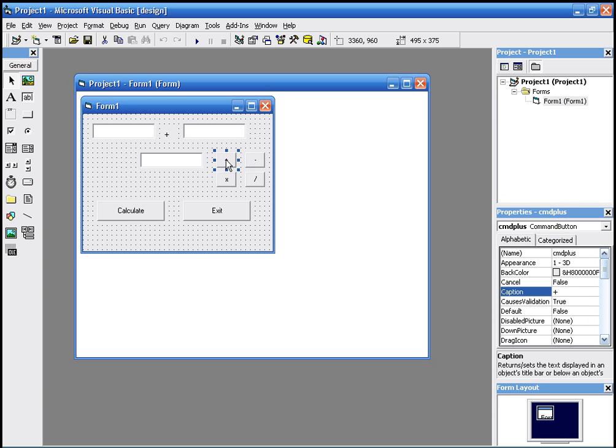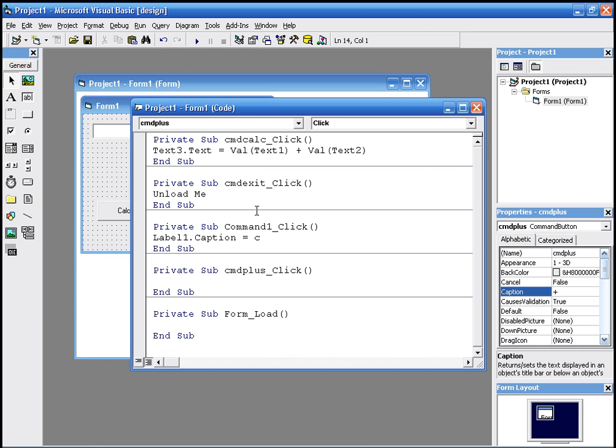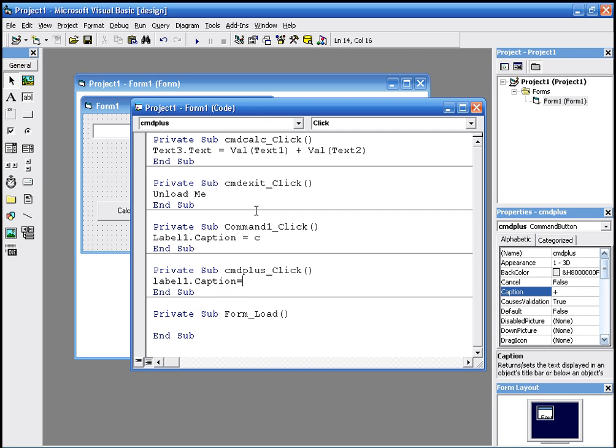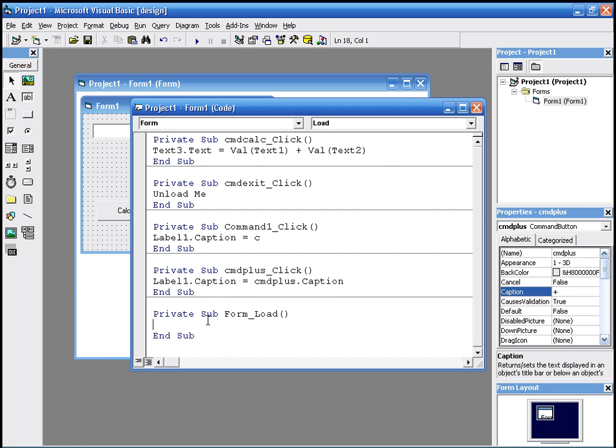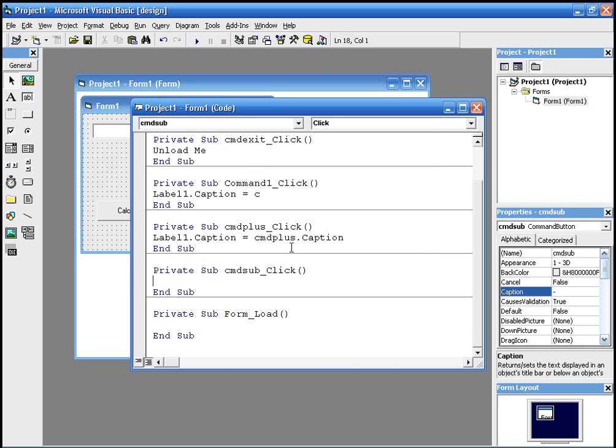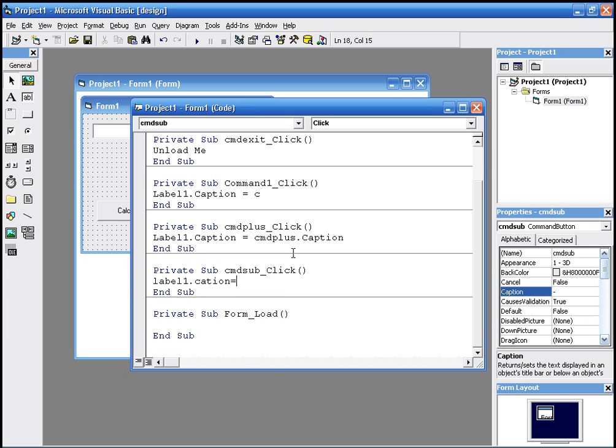We just double click the command and we say label one dot caption equals cmd, you know, just quotes and plus sign or whatever. But let's just do it this way now. And we go to the second one, which is the minus, and we do the same thing. We say label one dot caption equals cmd_sub dot caption.